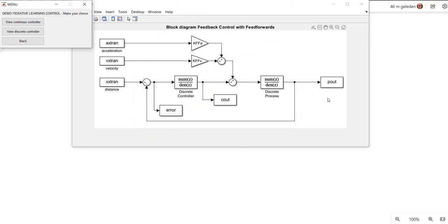So this is my feedback loop which I'm going to use. I'm also going to involve some standard feed forwards based on acceleration and velocity. But these feed forwards have been calculated based on this theoretical model for my process. In real life, of course, there are tolerances in this process due to the fact that you are going to make more products or due to drift.